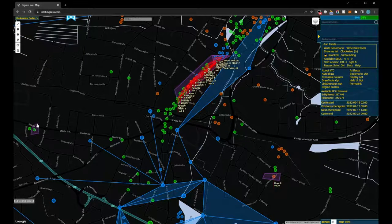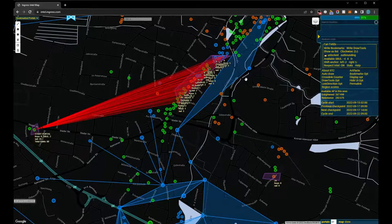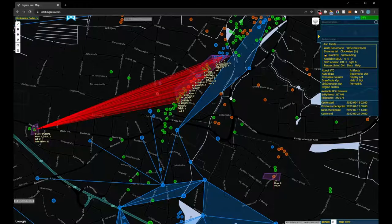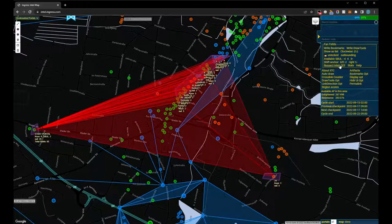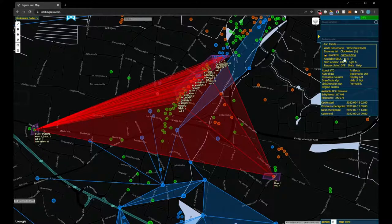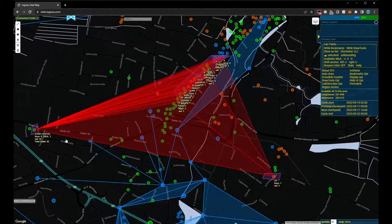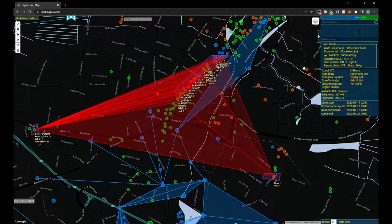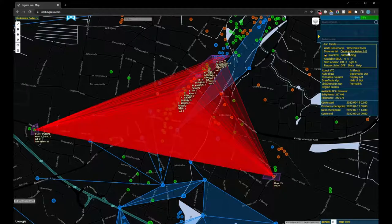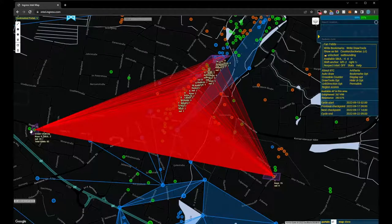The Fan Fields 2 plugin is also ideal for planning classic multi-layers with two anchor portals. To do this, I'll move the starting portal to one anchor and in this example change the portal order to counterclockwise so that the second anchor portal becomes the first in the link order. The other portals are then built from the inside out and collect as many mind units as possible.